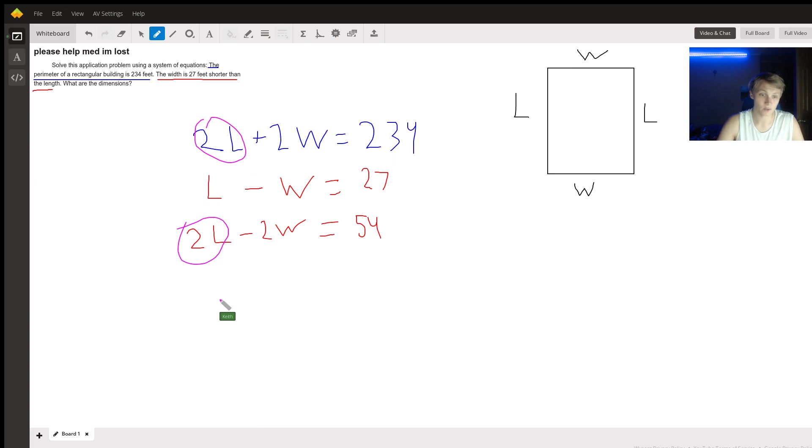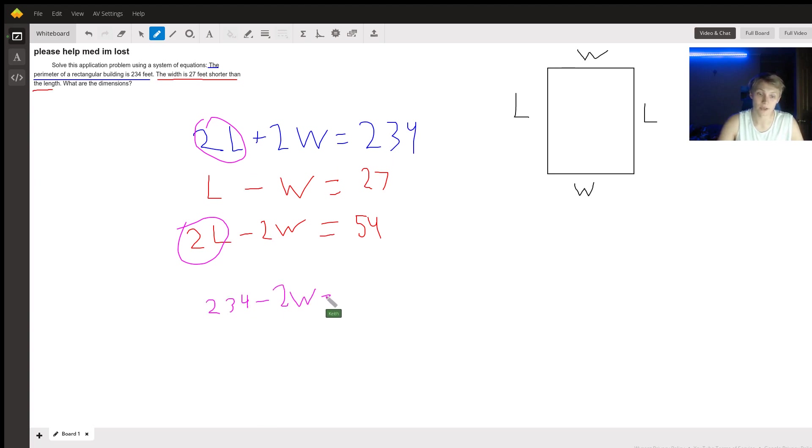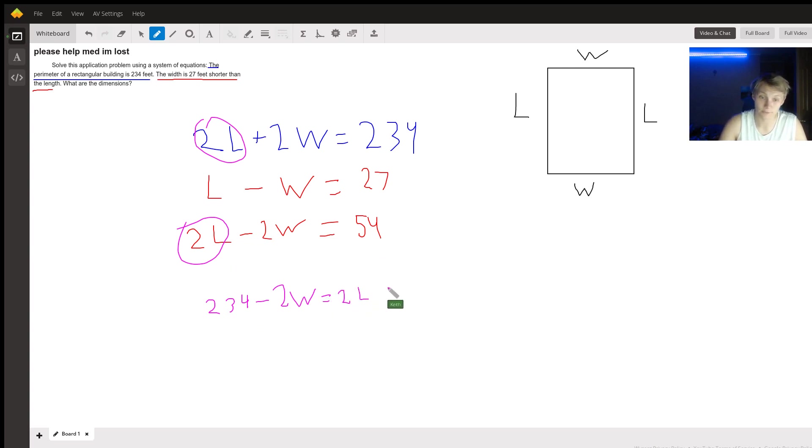I'm going to move the W's onto their other side so that the 2L's are the only thing on either side. So on the top, we have that 234 minus 2W is equal to 2L, which is also, from the bottom, equal to 54 plus 2W.